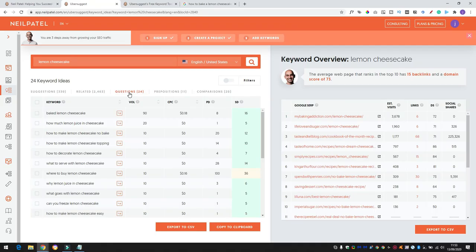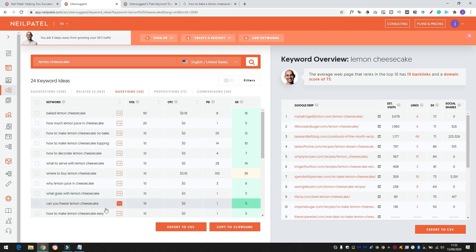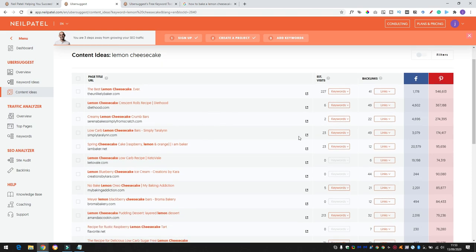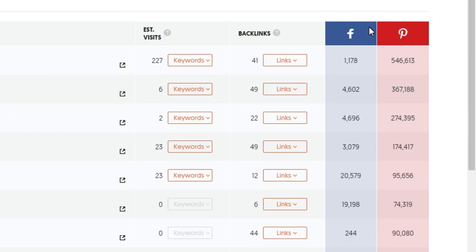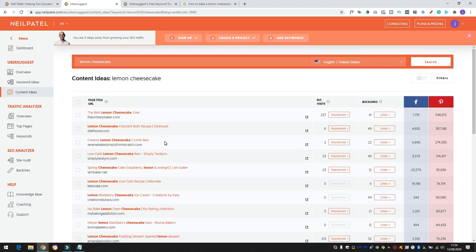But one thing I really like is this little questions tab here. As soon as we click on questions, it narrows it down and gives you a little bit more to go from. So here are all video ideas that you could use. Why lemon juice is in cheesecake? What goes with lemon cheesecake? Can you freeze a lemon cheesecake? All the important questions that you need to know in your life. But it just gives you a bit of an idea. And if we click on the content ideas tab, then it gives us some example pages. These are blogs, but you can look at the social kind of impacts that they've had by looking at the Facebook stats and the Pinterest stats as well.